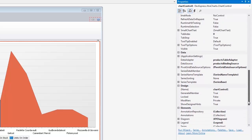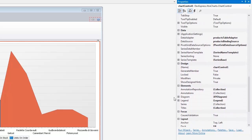And finally, Elements. You can add or delete chart elements, for example, Diagram, Series, Annotation, and Legend, and modify their properties.